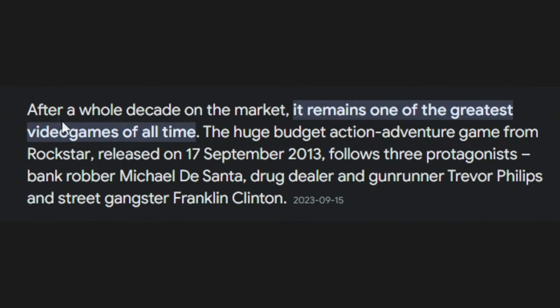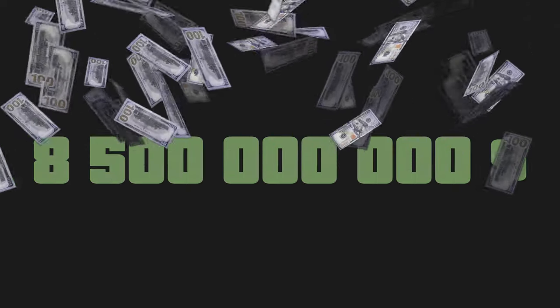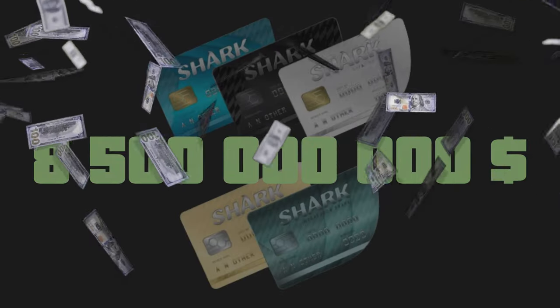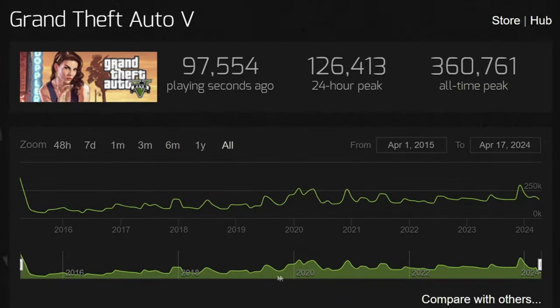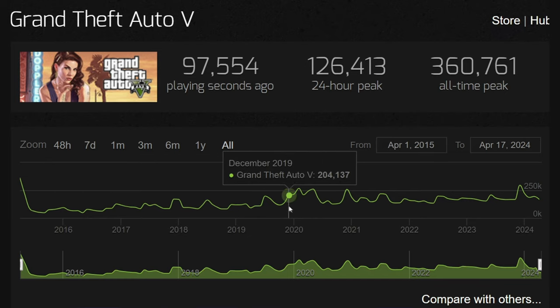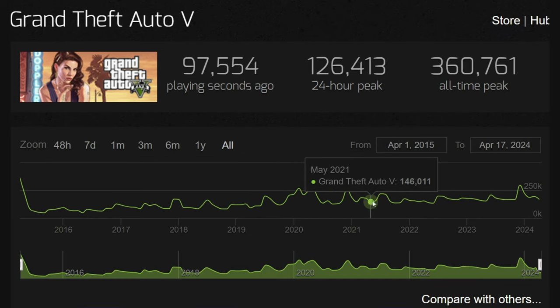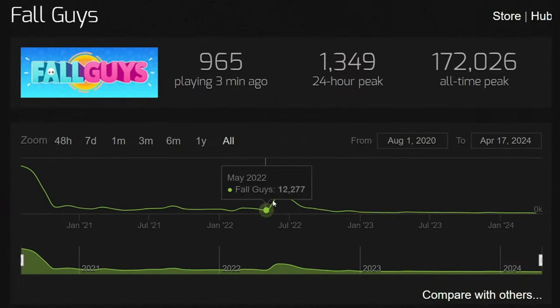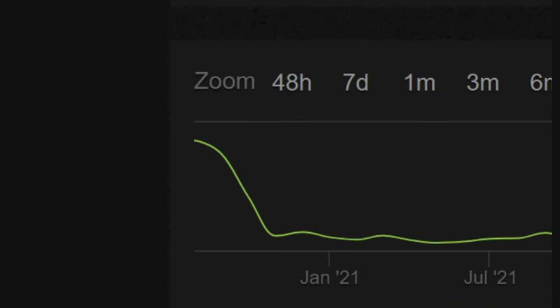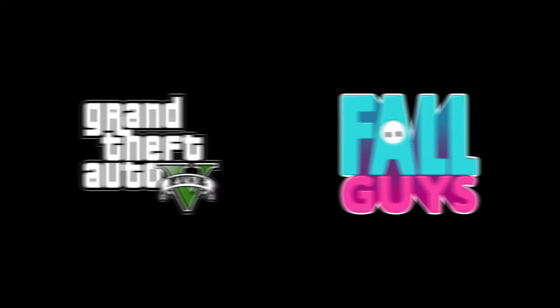GTA 5 by many is considered one of the best games ever and it has generated over 8 billion dollars of sales since its launch, but hasn't really received lots of updates and has become repetitive recently. And the opposite of GTA's success is Fall Guys. Let's just say it didn't do that well. So let's try to combine these two games together in order to make them fun and unique again.